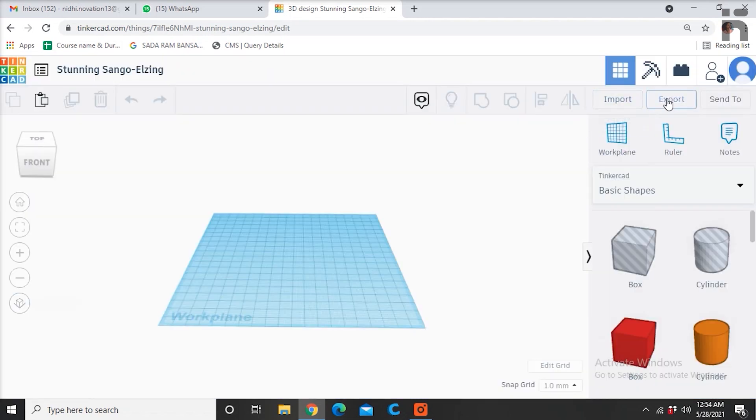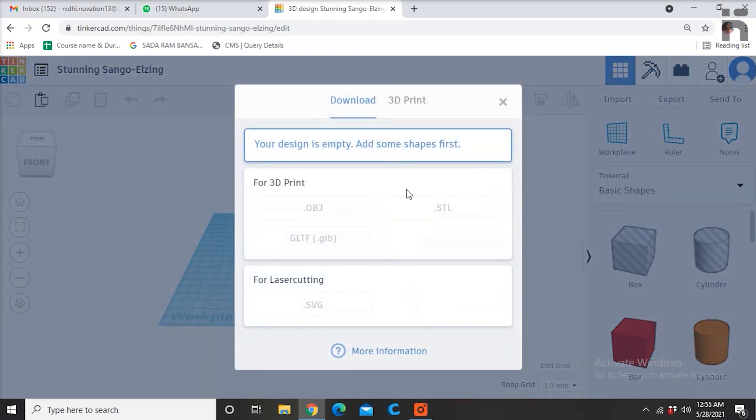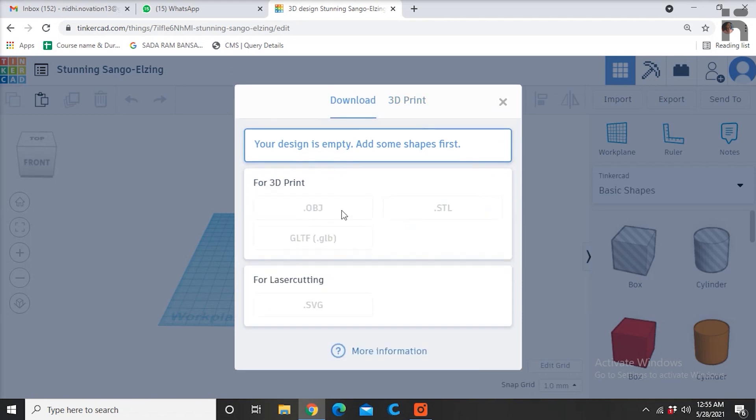This export option is used to save your design in any of the formats mentioned: .stl, .obj or .svg.